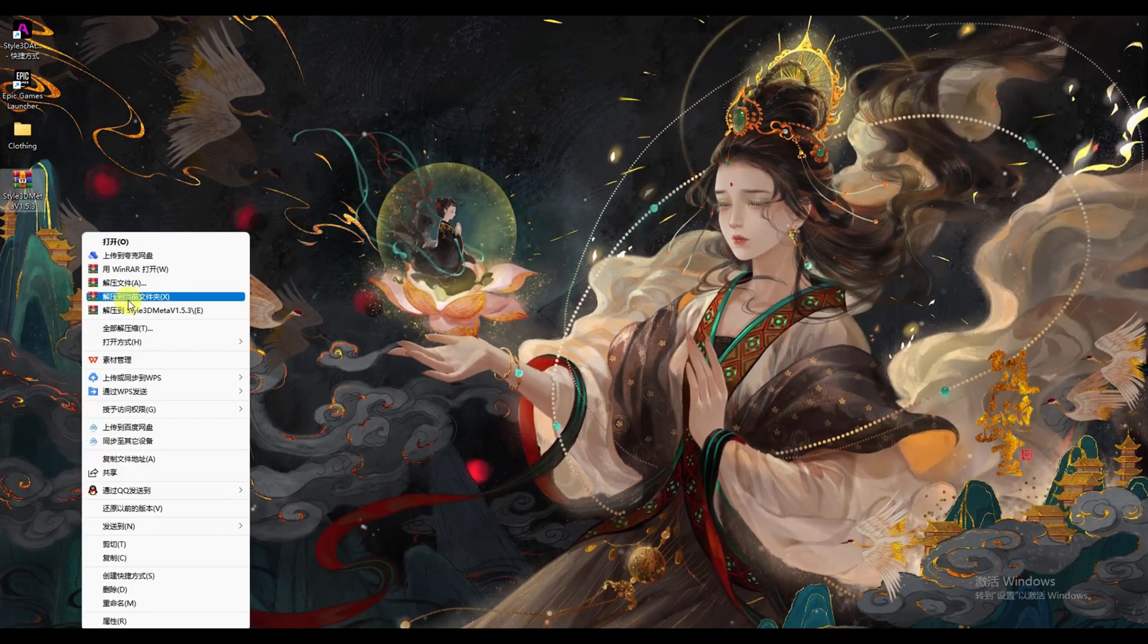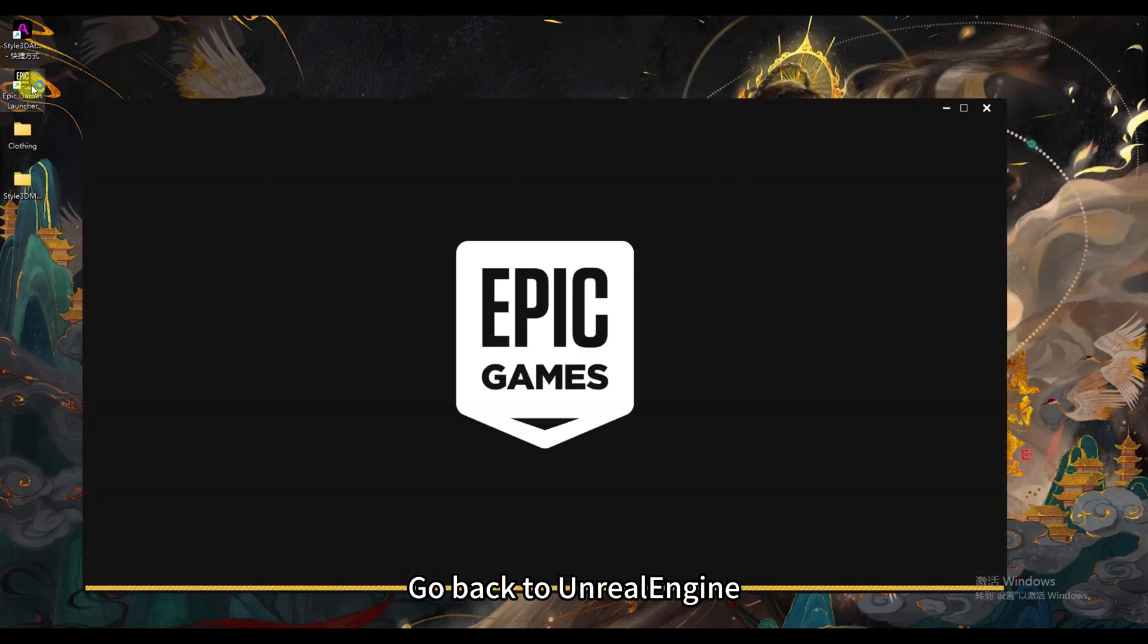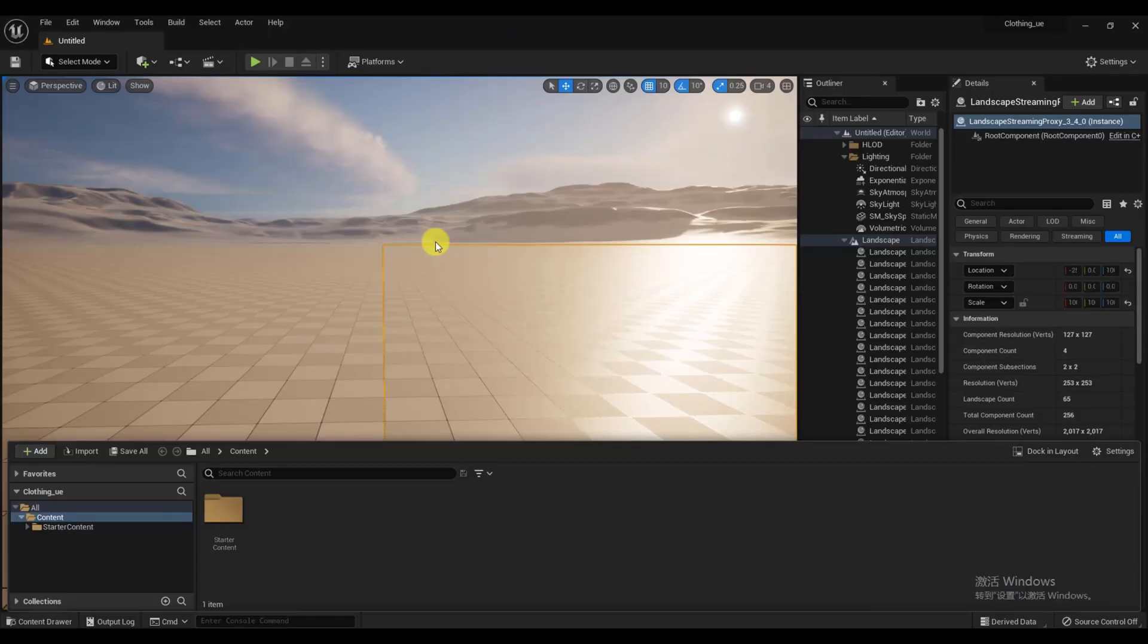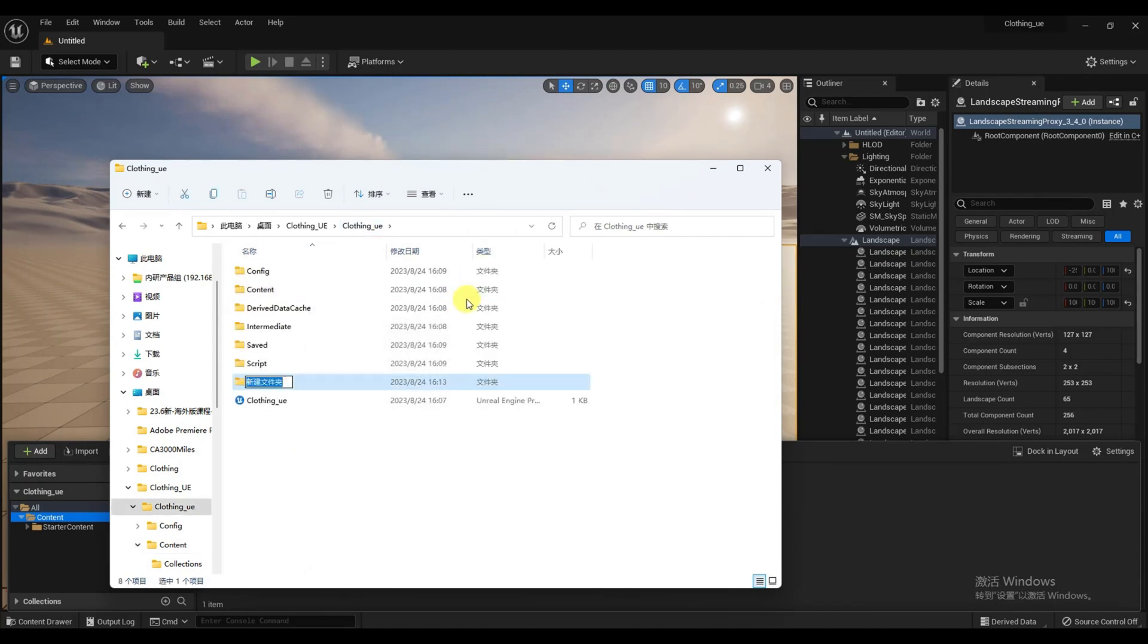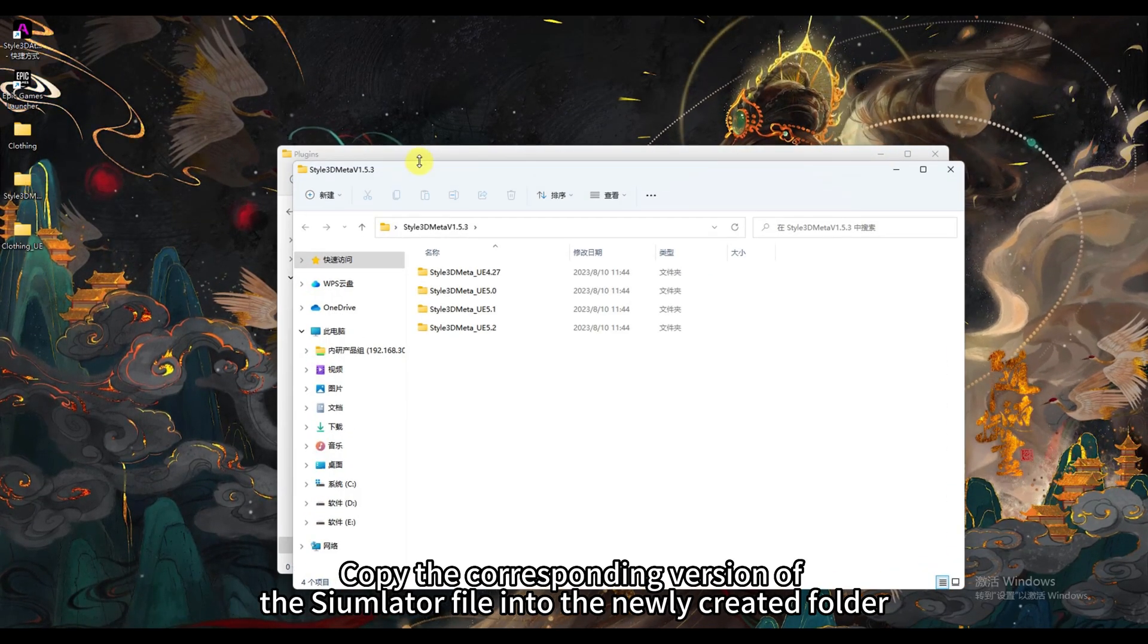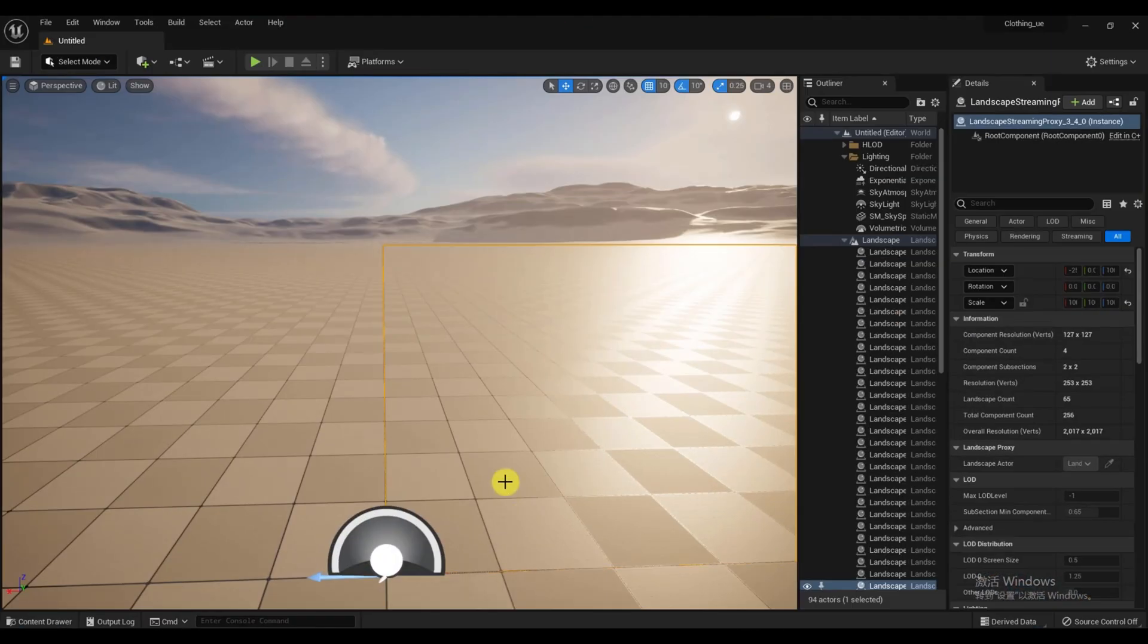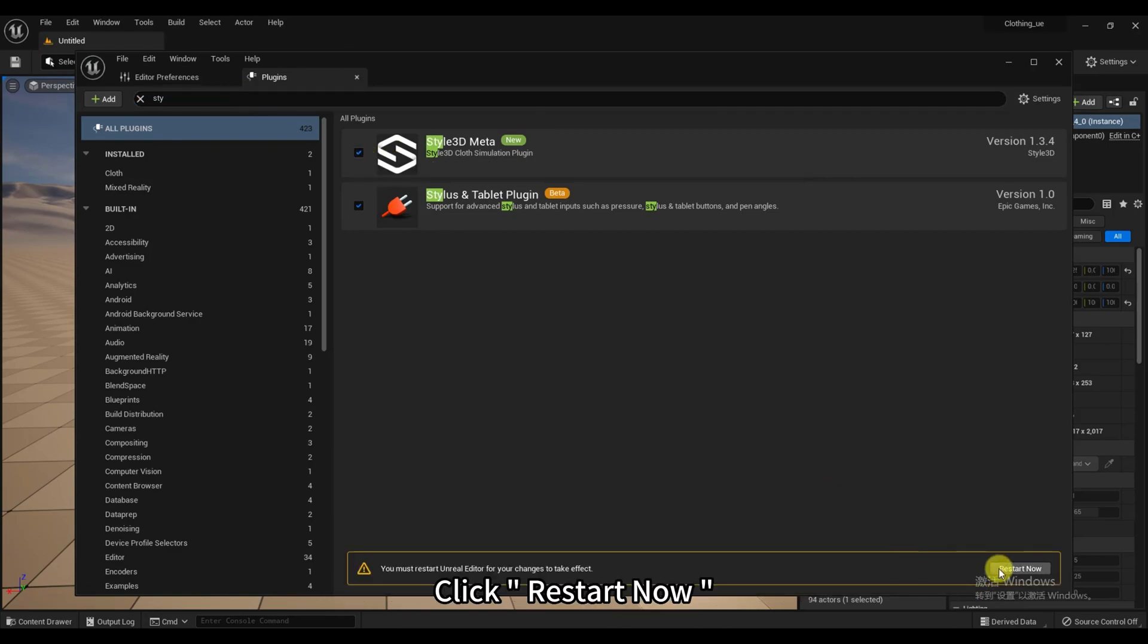Unzip the file. Go back to Unreal Engine. Open the project folder. Find the location of the UE folder and create a new folder named Plugins. Copy the corresponding version of the Simulator file into the newly created folder. Open the Edit Plugins window. Search for Style 3D and check the box. Click Restart Now.